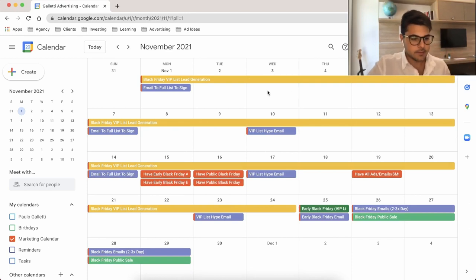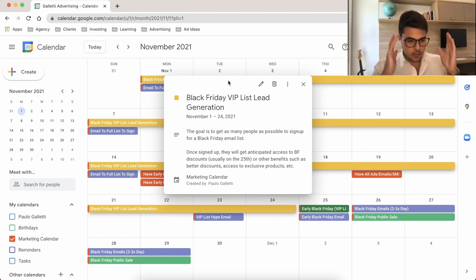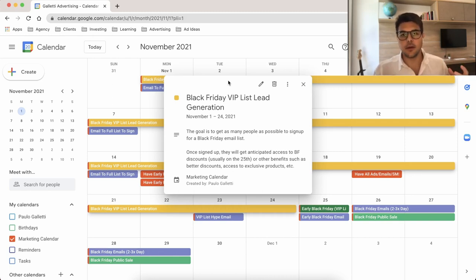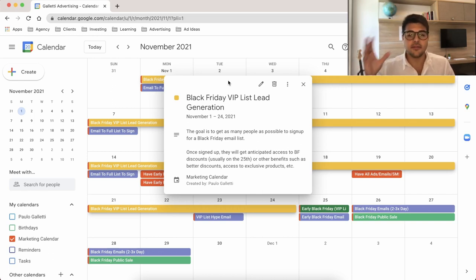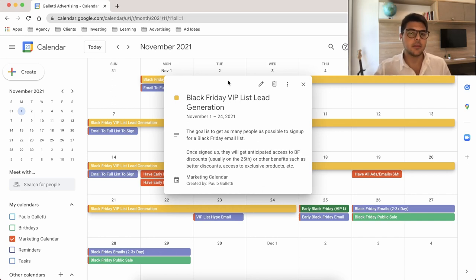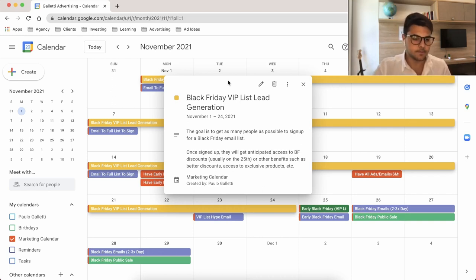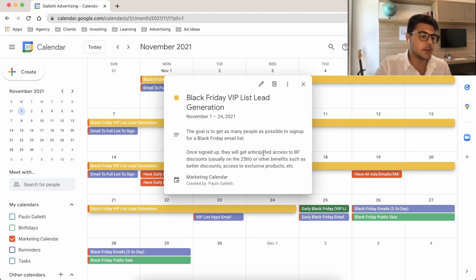Moving forward to November, that's when the magic really happens — this is where we start our lead generation. Lead generation is so important with Black Friday because you're essentially hacking the sale: you pay a very cheap price on ads to bring in a lot of people who would otherwise be very expensive to acquire during actual Black Friday. You're creating a lot of anticipation, hyping them up for the sale, and collecting new email addresses that you can remarket to for free whenever you want.